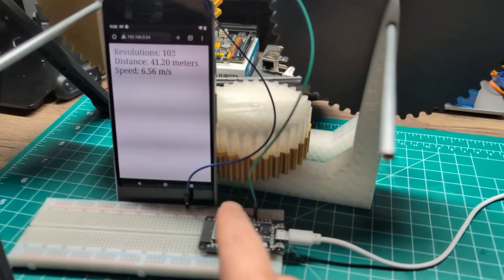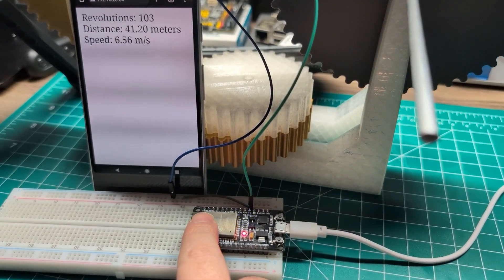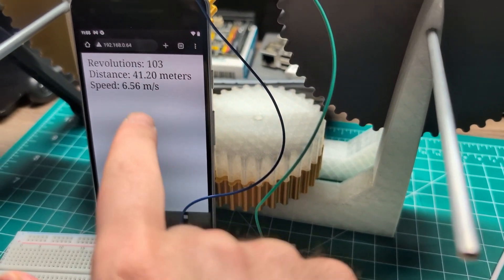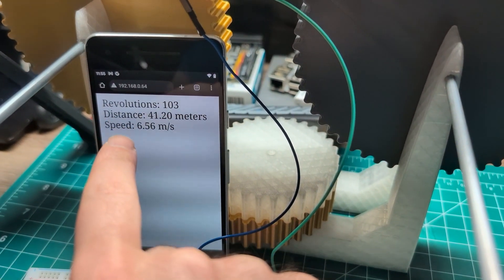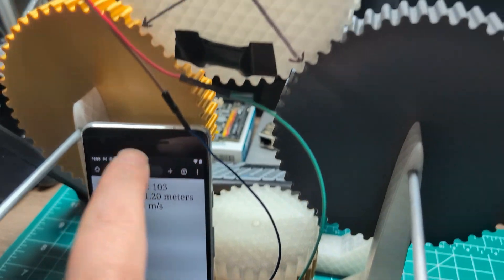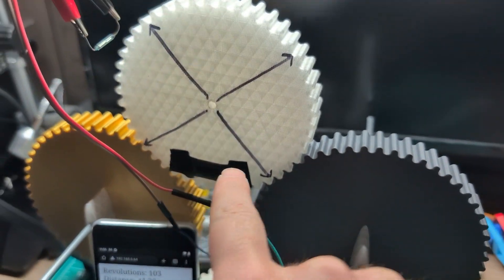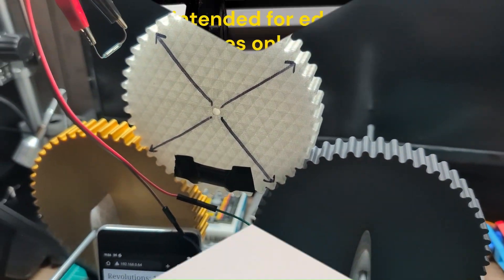In this video, we're going to use an ESP32 to measure the distance and the speed of a rotating wheel.